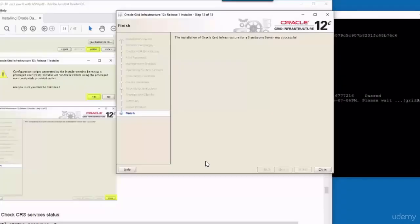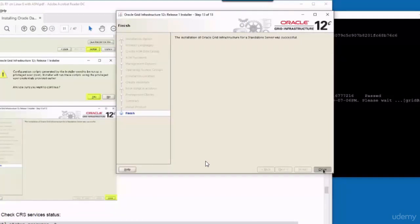And finally, you will see this window, confirming that the software installation has been done.